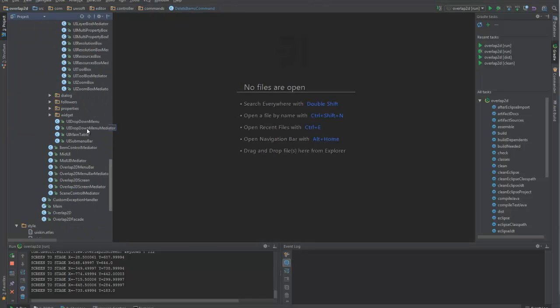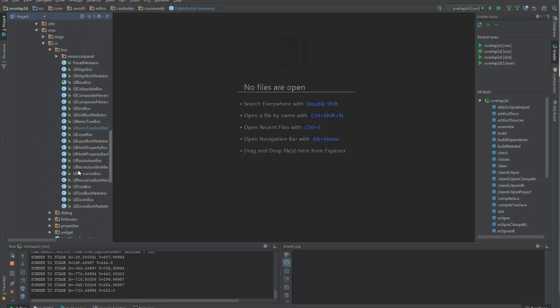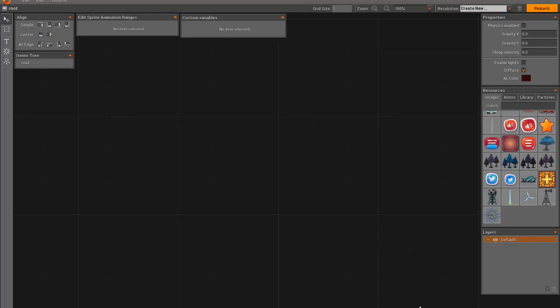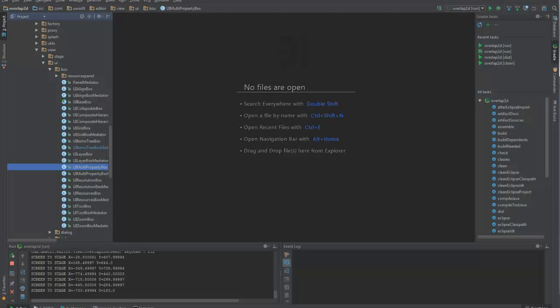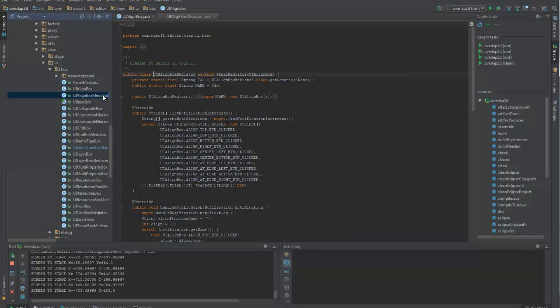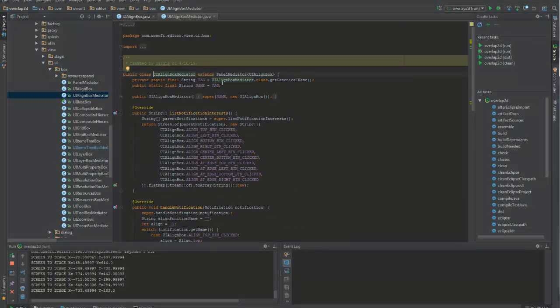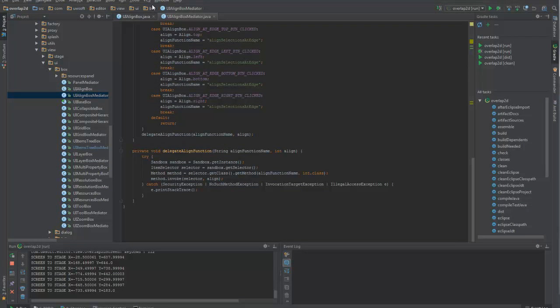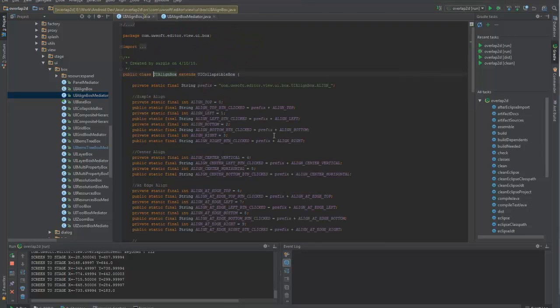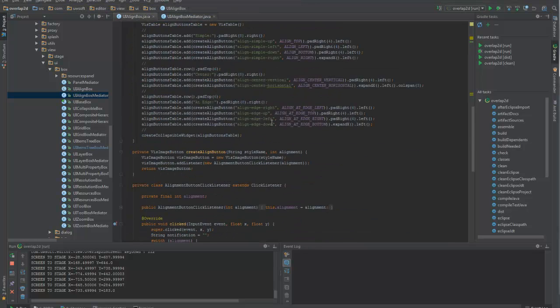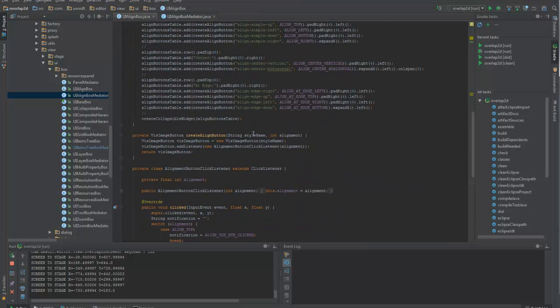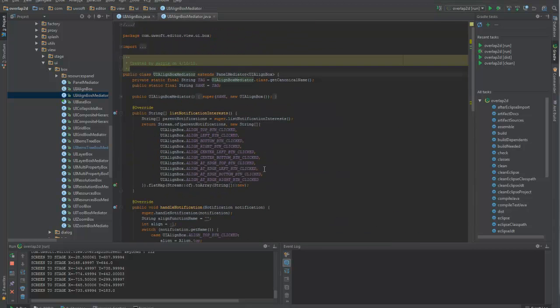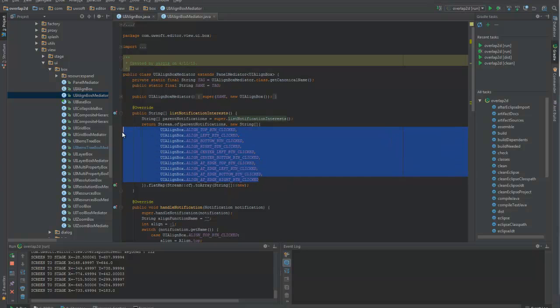Now, besides that, here you can find all our boxes that are everything visual in Overlap2D, like this or this or this. We call it a box. And it has its view and it has its mediator. And mediator is doing all the logic and view is doing all the showing and drawing. Obviously, they talk with each other by sending each other notifications or registering for notifications to listen to them.